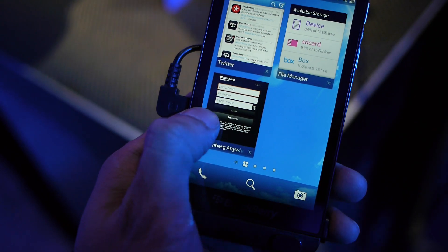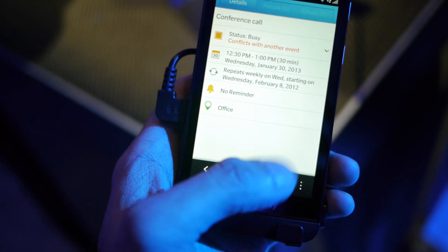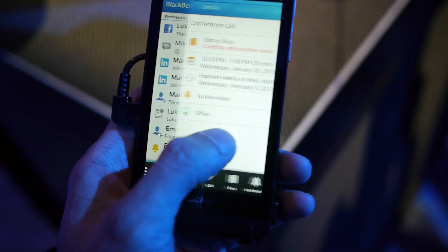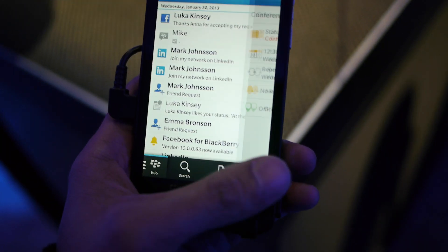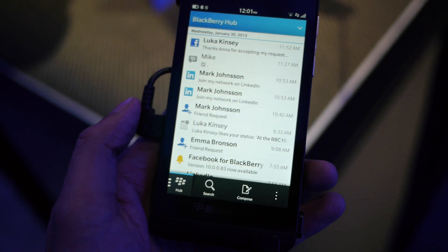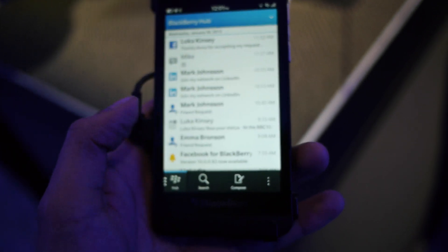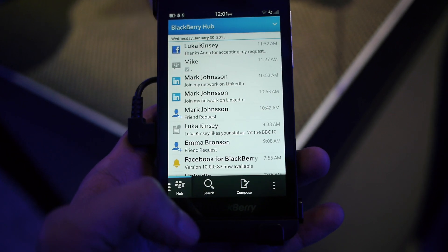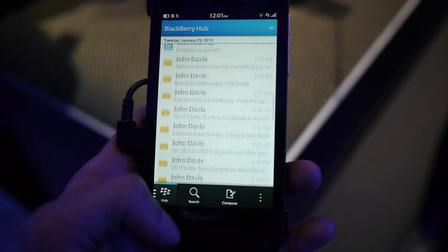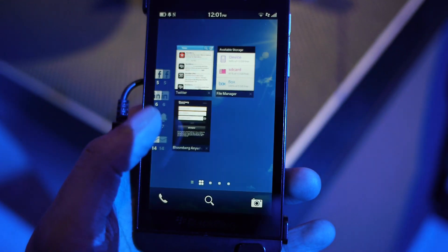If you do the gesture from the left bezel to the right, you get to your BlackBerry Hub, which is basically the central area where you get all your notifications, your messages, your emails — all that stuff goes right into here. And you can access this at any time.